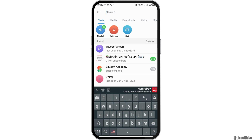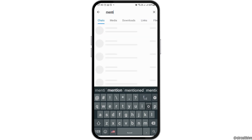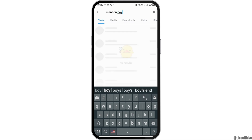After that, you have to go to the search icon and in the search icon you have to search for 'mention bot.' After you search mention bot, you can see an interface like this.